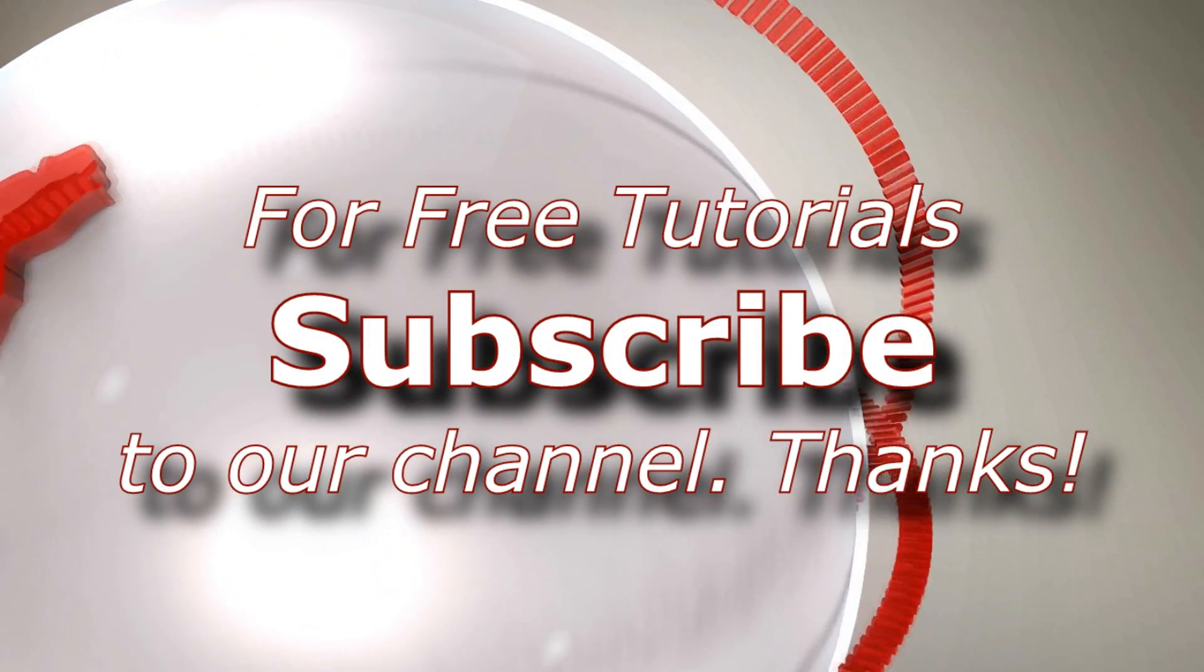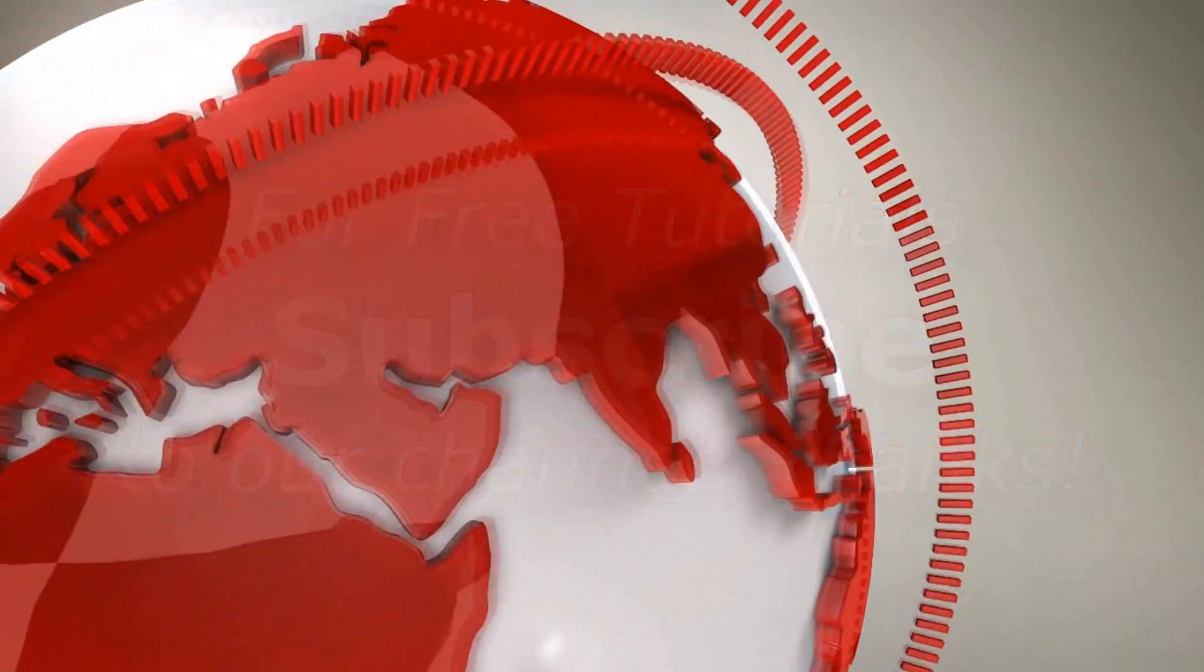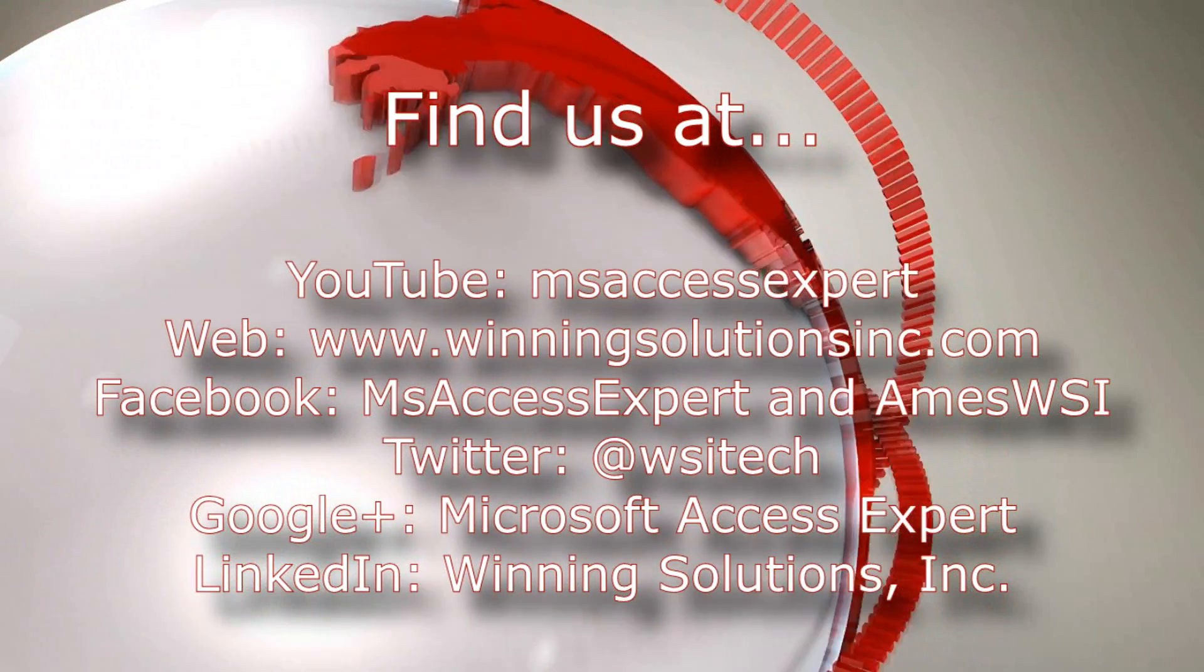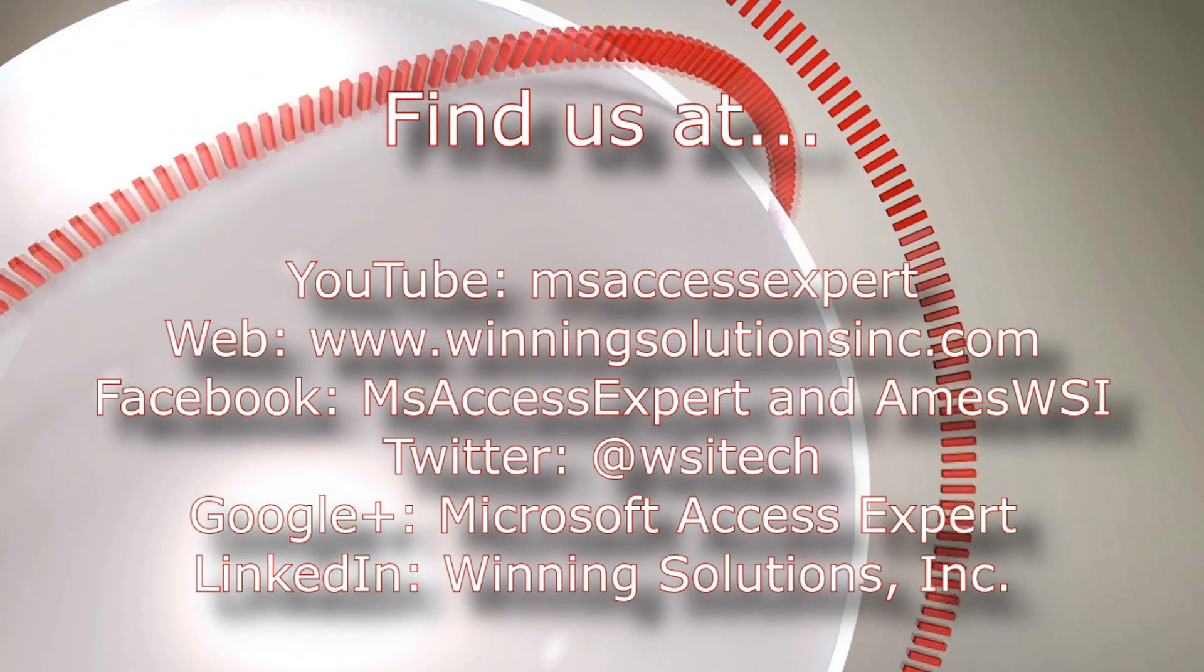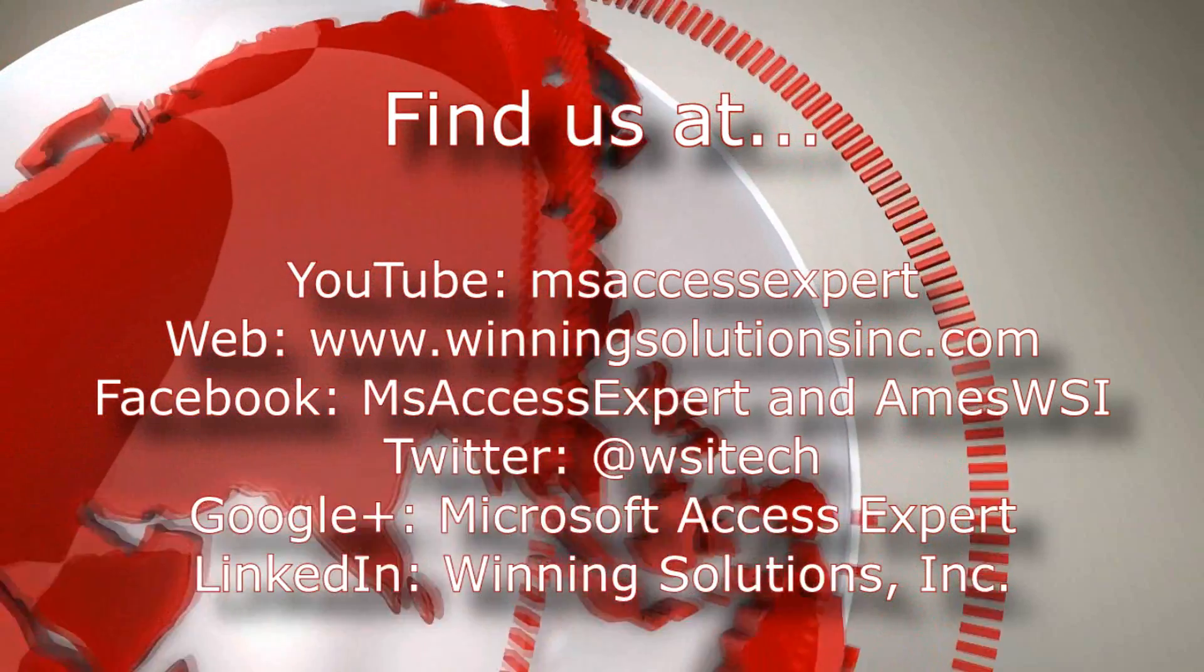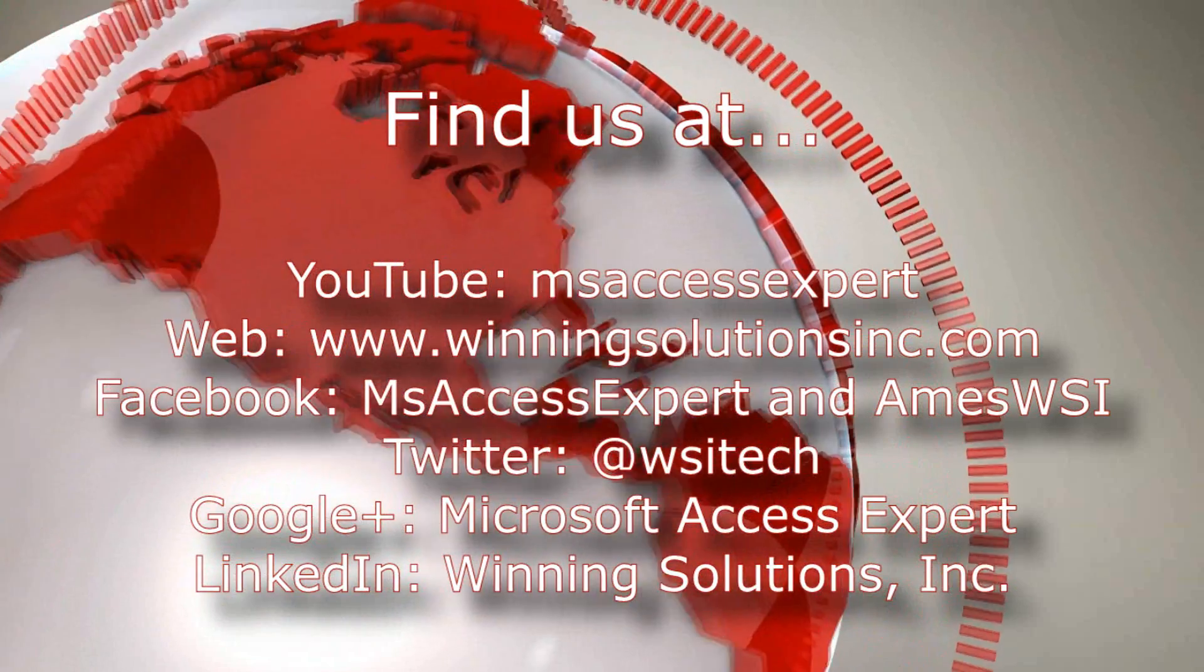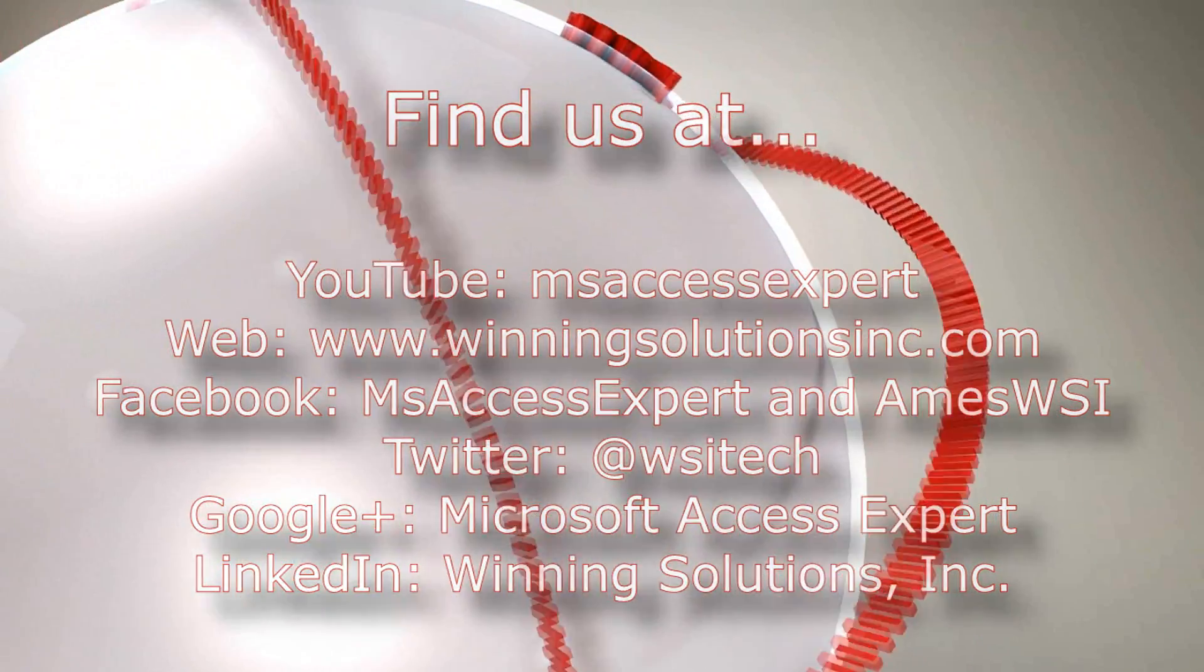As always, contact us for any of your IT needs. Whether you need programming done, you want to buy a template, you want to customize a template, anything. Feel free to contact us whenever you'd like. I'm going to go ahead and I'm going to post our contact information in the description below of this video. As always, you can also find us on about all social media platforms. Feel free to follow us and like us on any of those websites. We post quite frequently. Once again, thank you for watching this Microsoft Access Expert template walkthrough and have a great day.